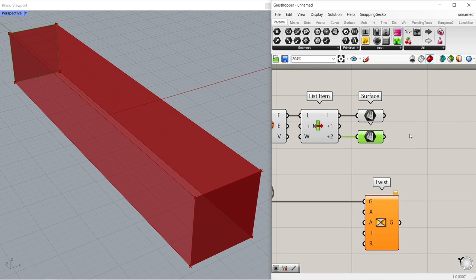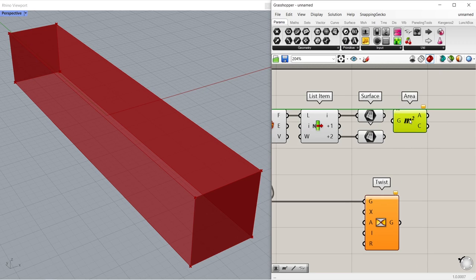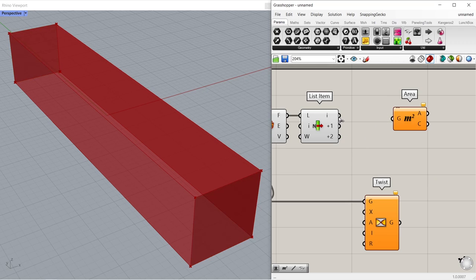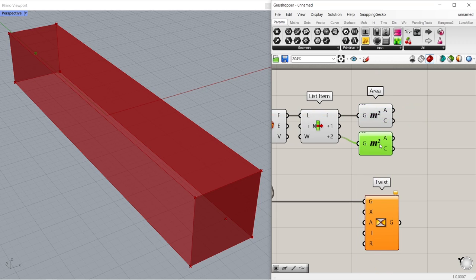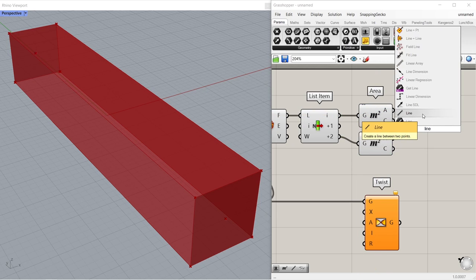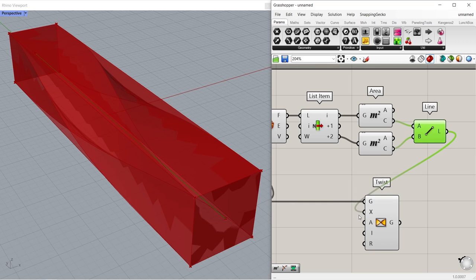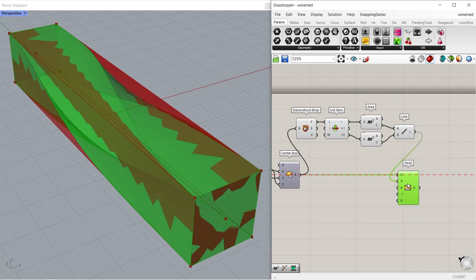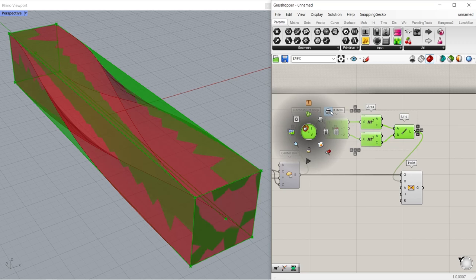We will find the center point of these two surfaces using the area component. Area. We can delete the surface components. Connect item to geometry. Copy. Connect plus 2 item to geometry. Now we will connect these two points. Line. Connect centroids to inputs A and B. Connect line to axis.